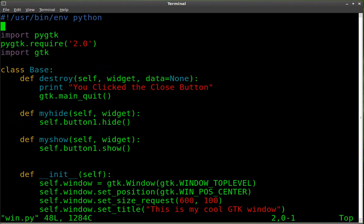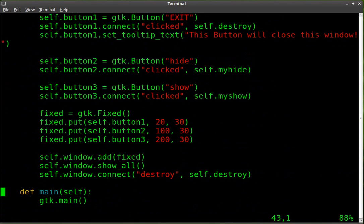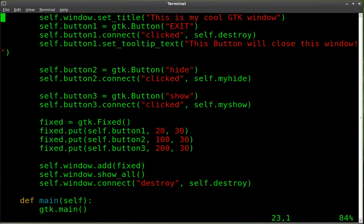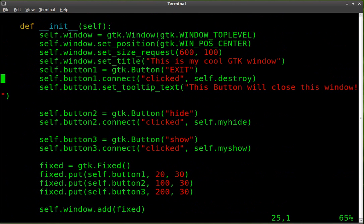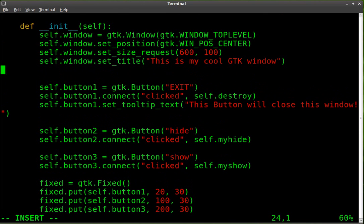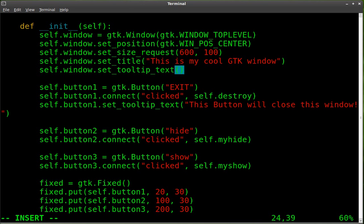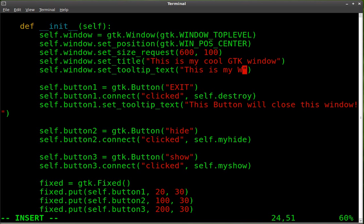You can also add a tooltip for the other buttons or the main window. So let's go back up here. Let's put a space here. I like to put spaces to keep things organized. And I'm going to say, self.window.set_tooltip_text. And inside there, we're going to write, this is my GUI.